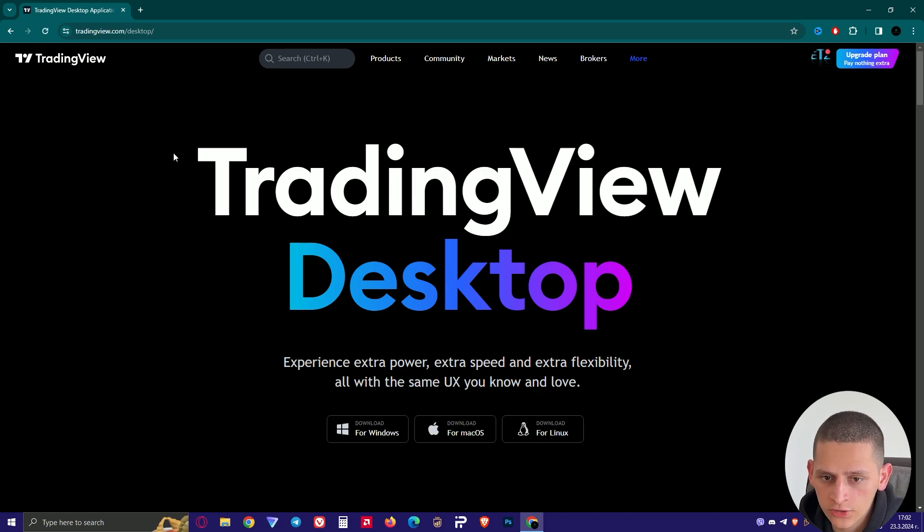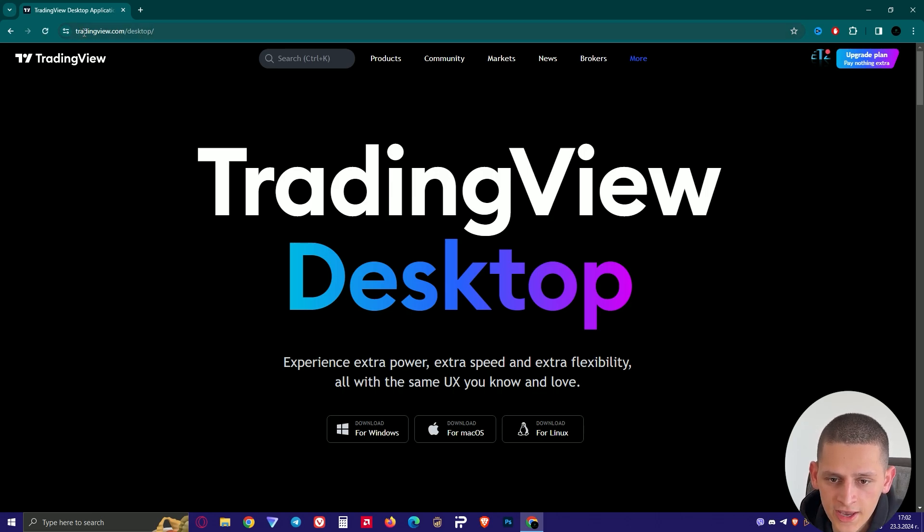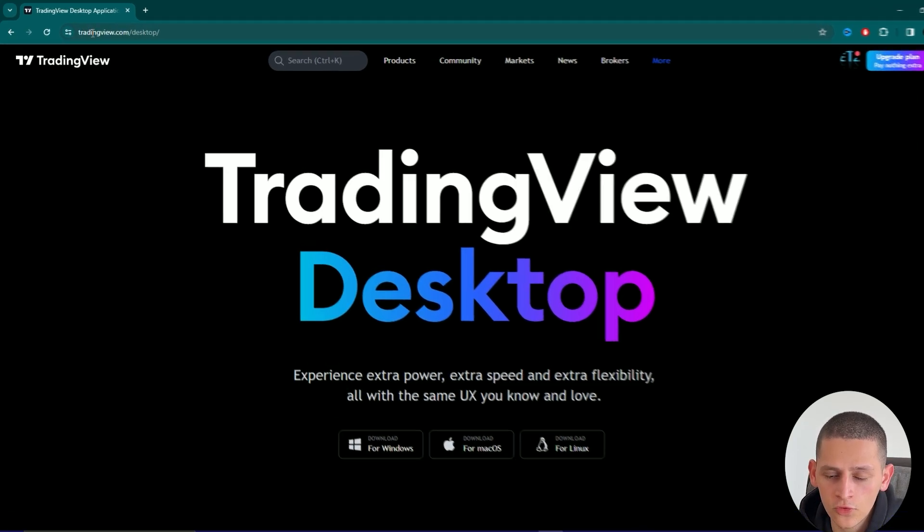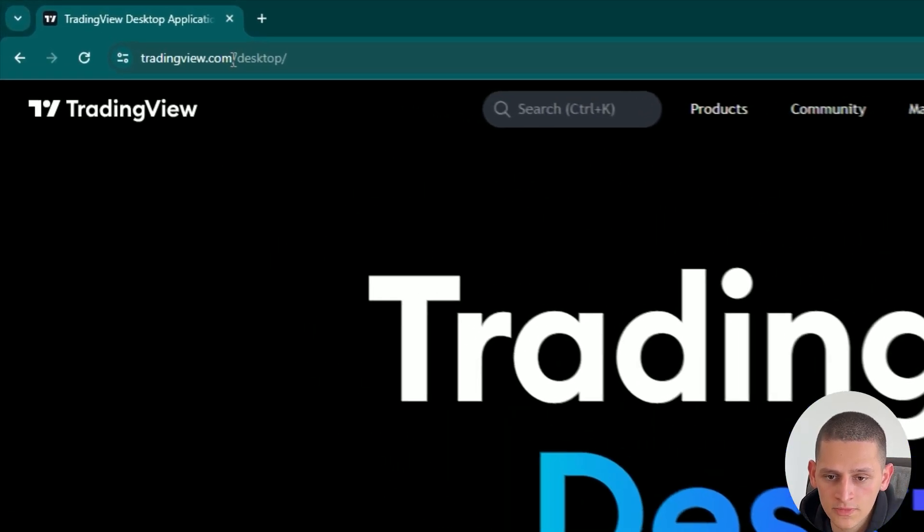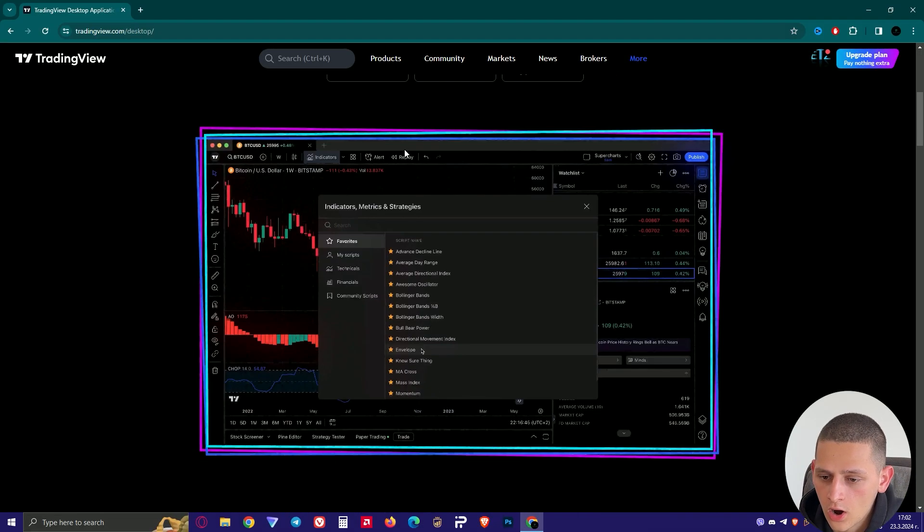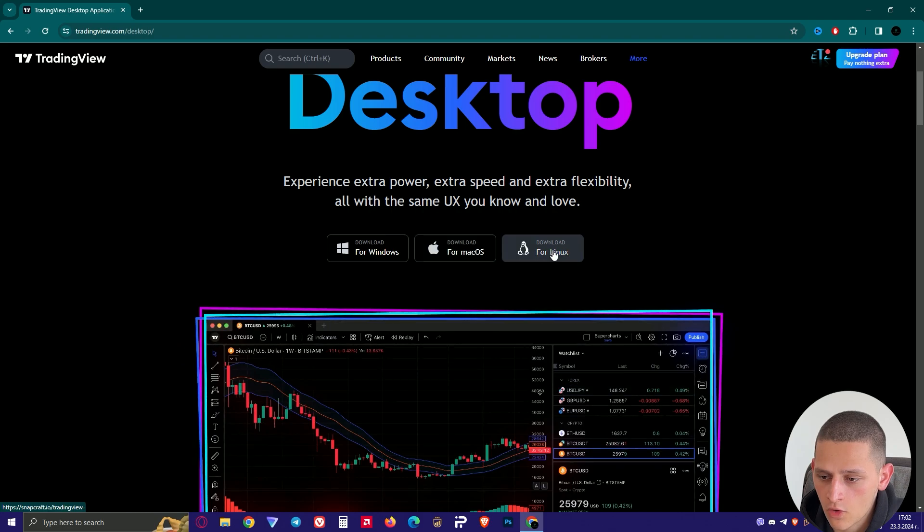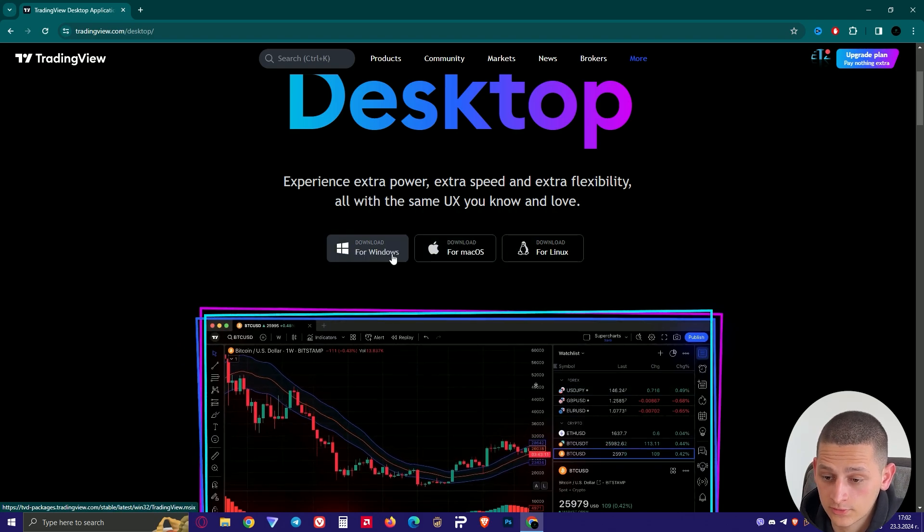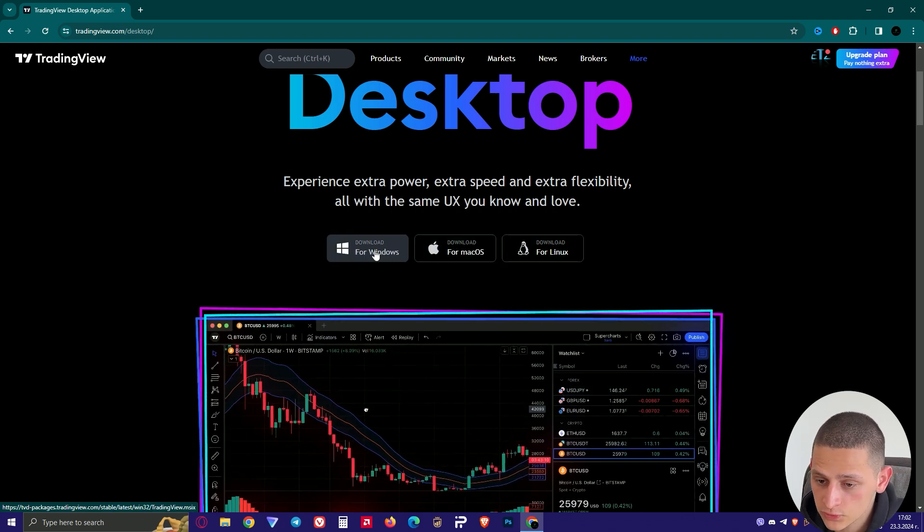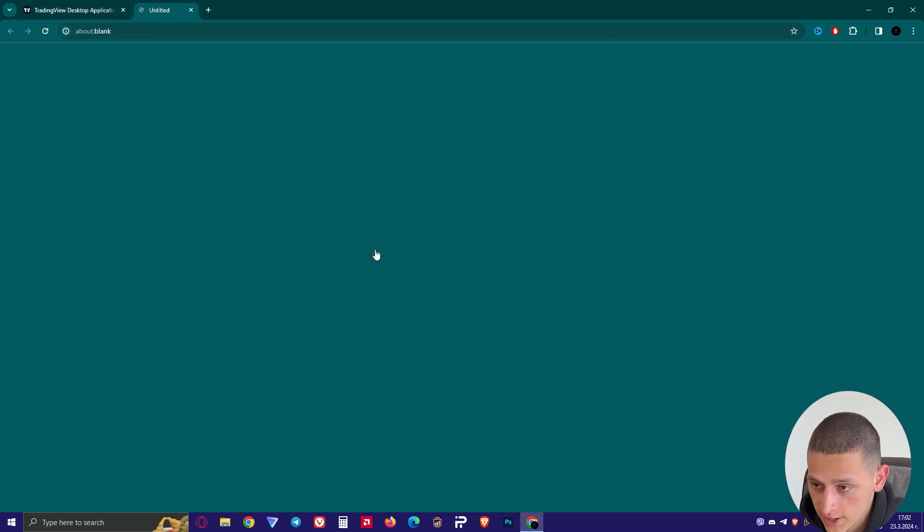Make sure that it says tradingview.com slash desktop slash. Here you have for Windows, for Mac or for Linux. I choose for Windows because I'm on Windows 10.